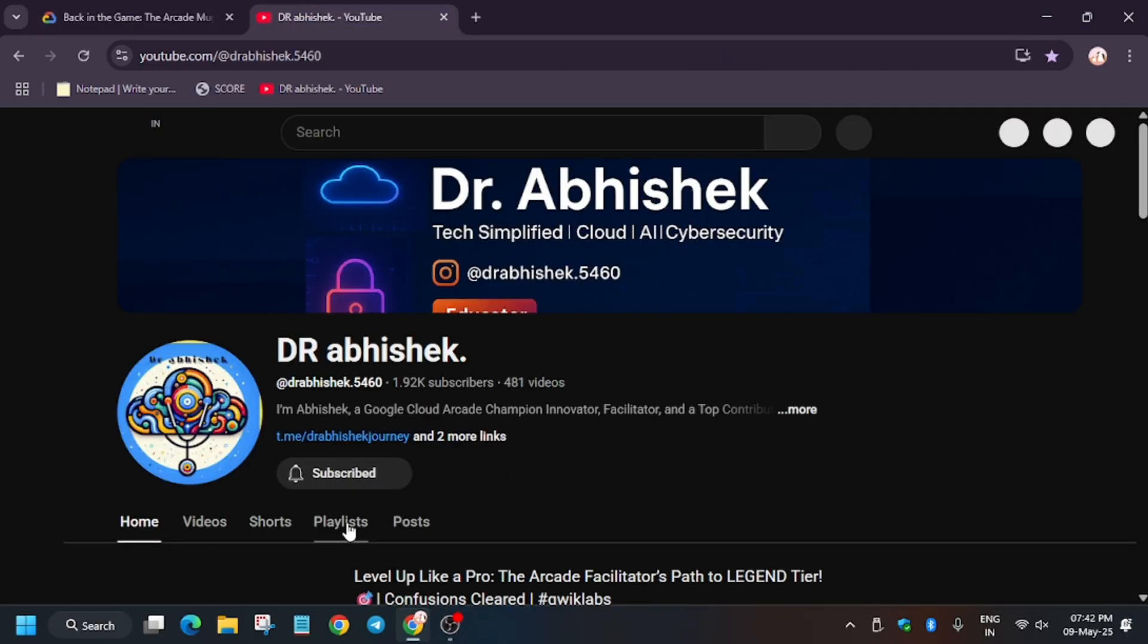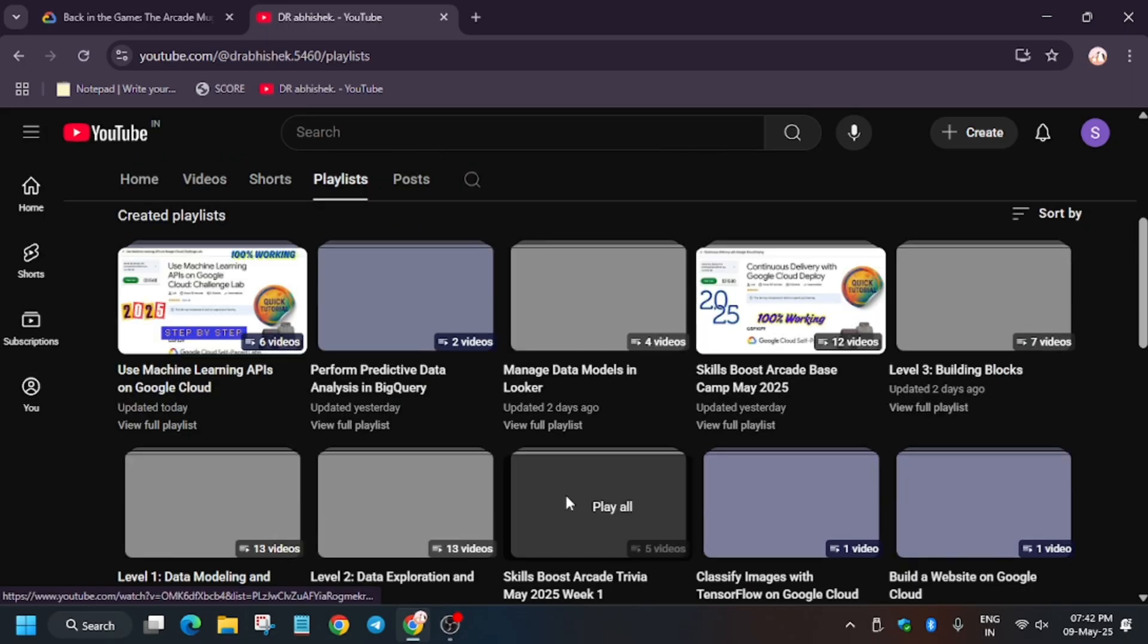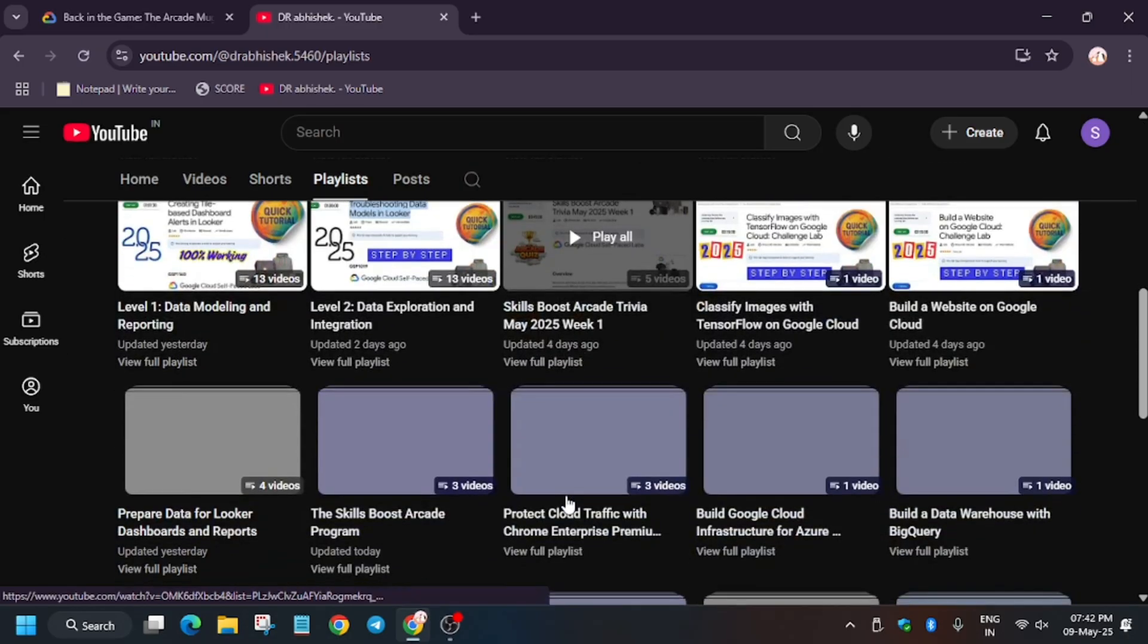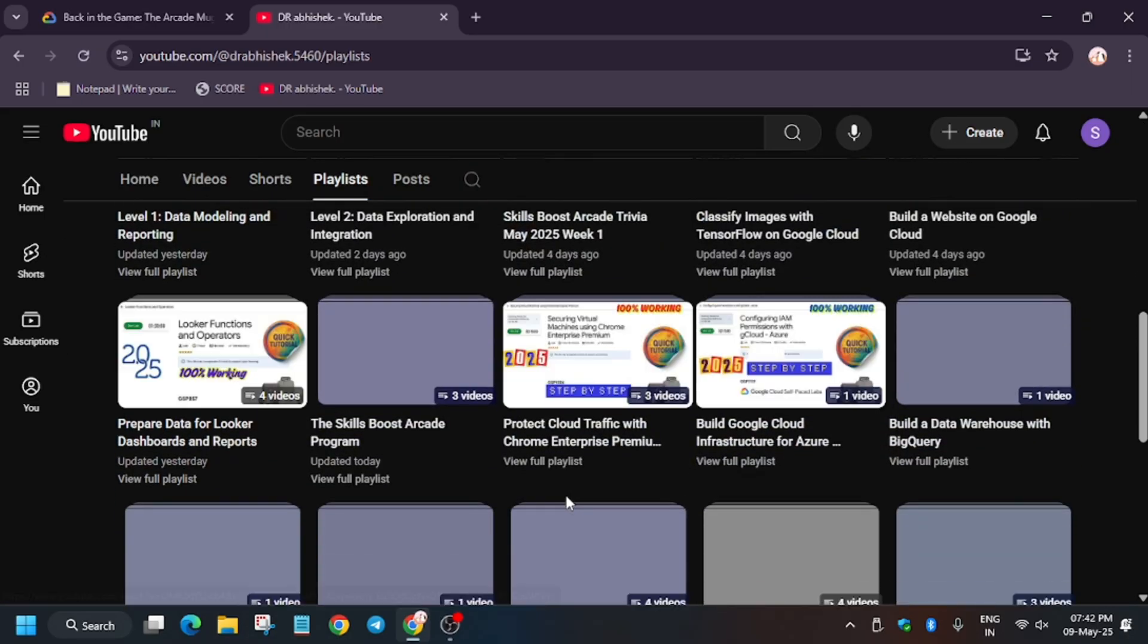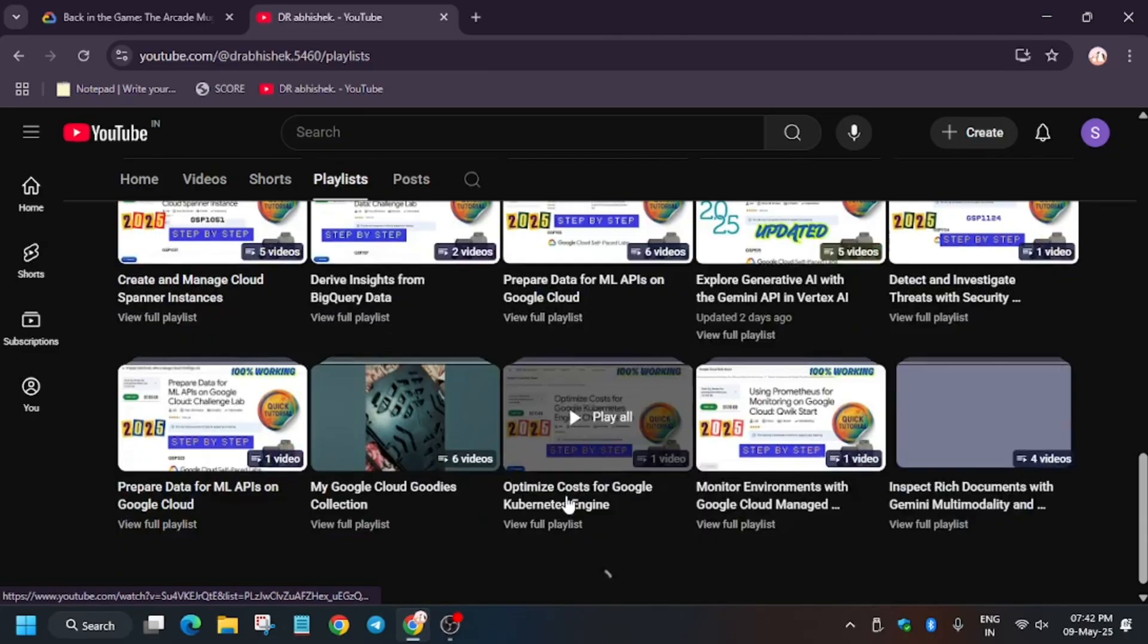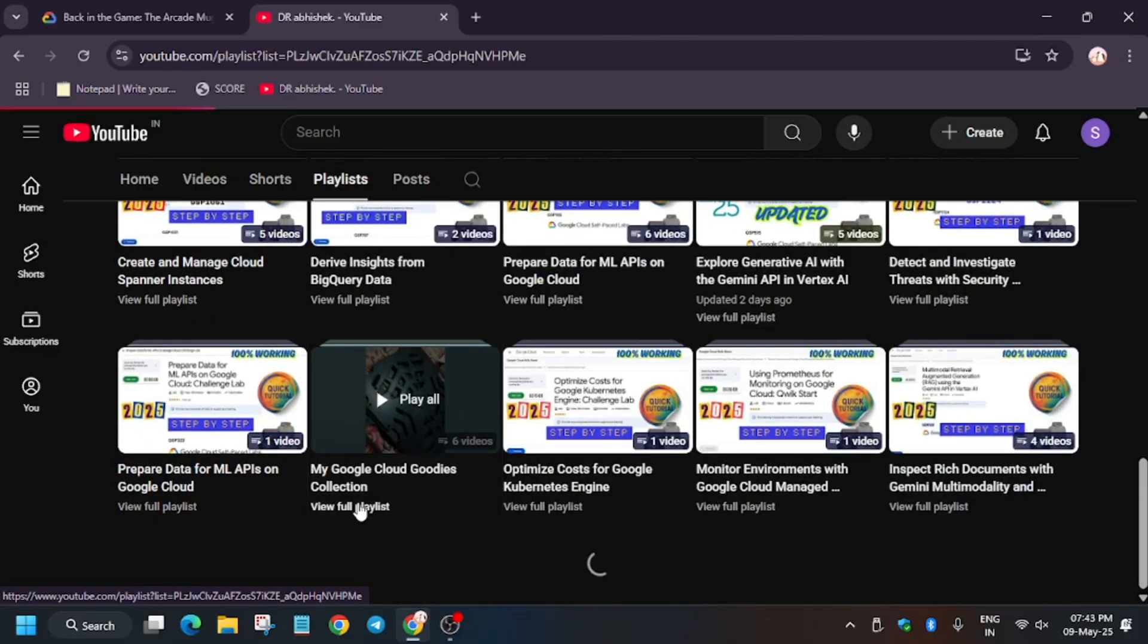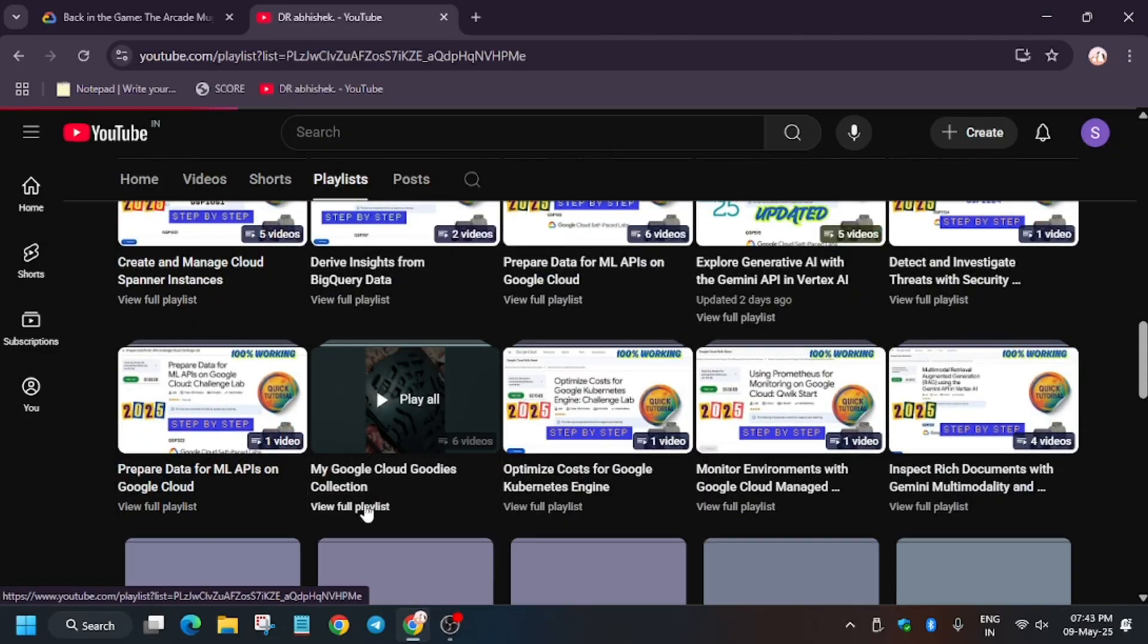Here you can see the Level Up Like a Pro program - complete the Arcade milestone. Apart from these, here are playlists, skill badges, and swags. Let me show you - here is the decks, I mean the laptop stand.